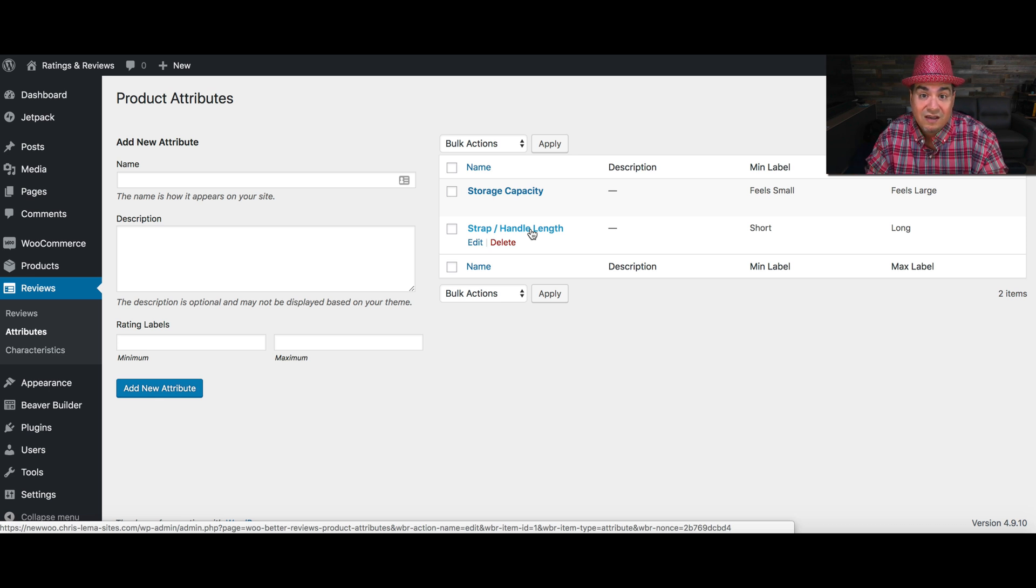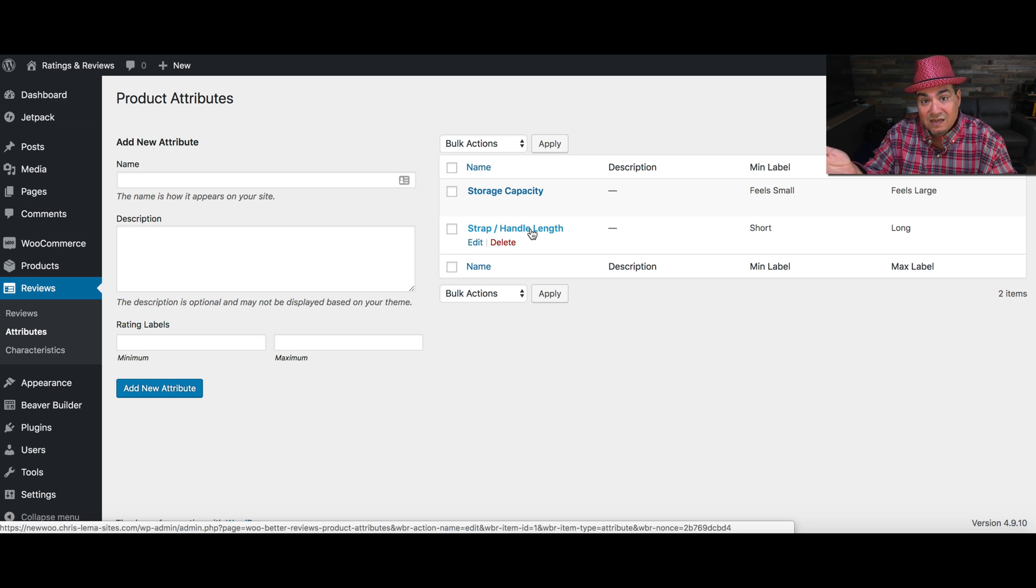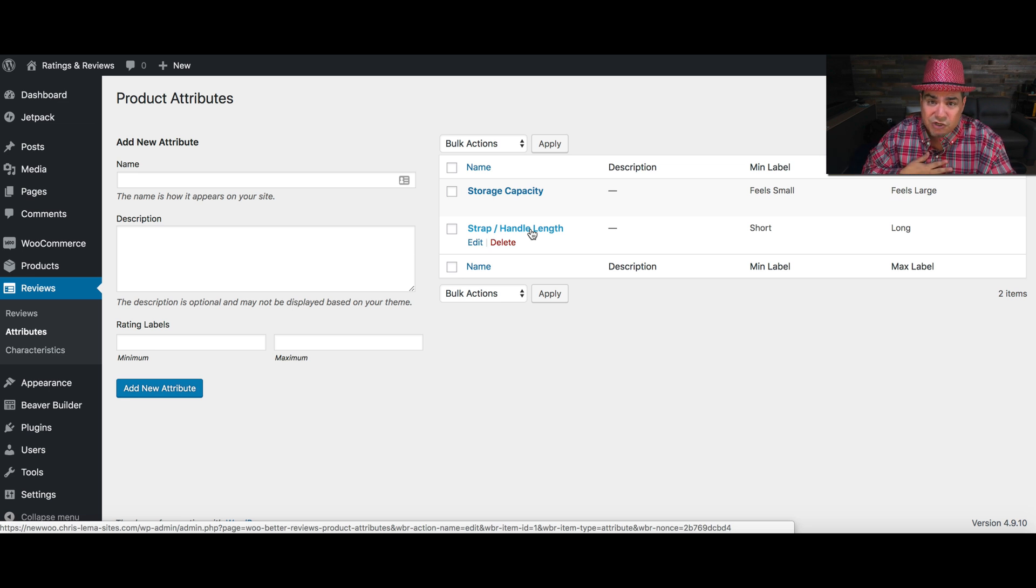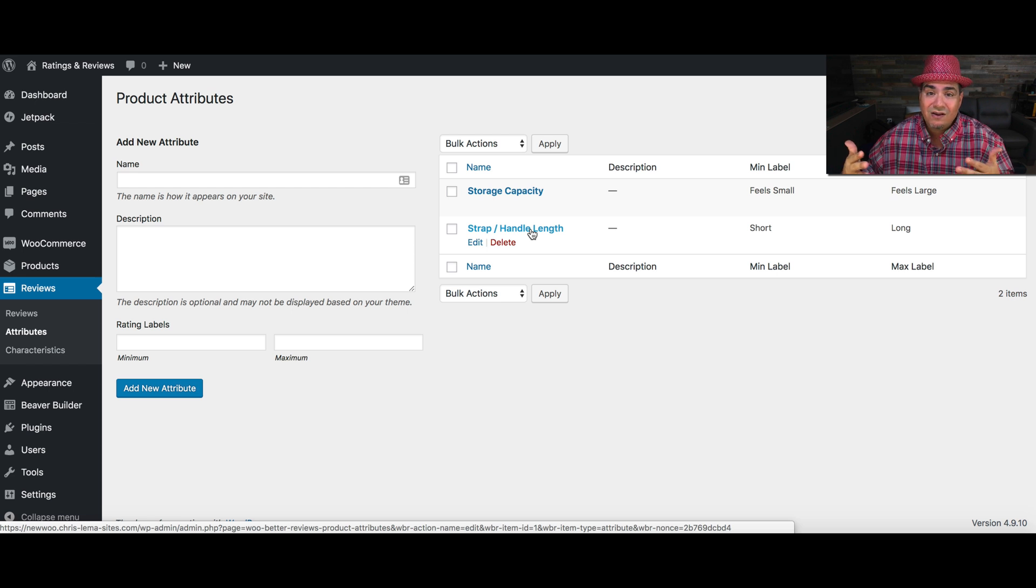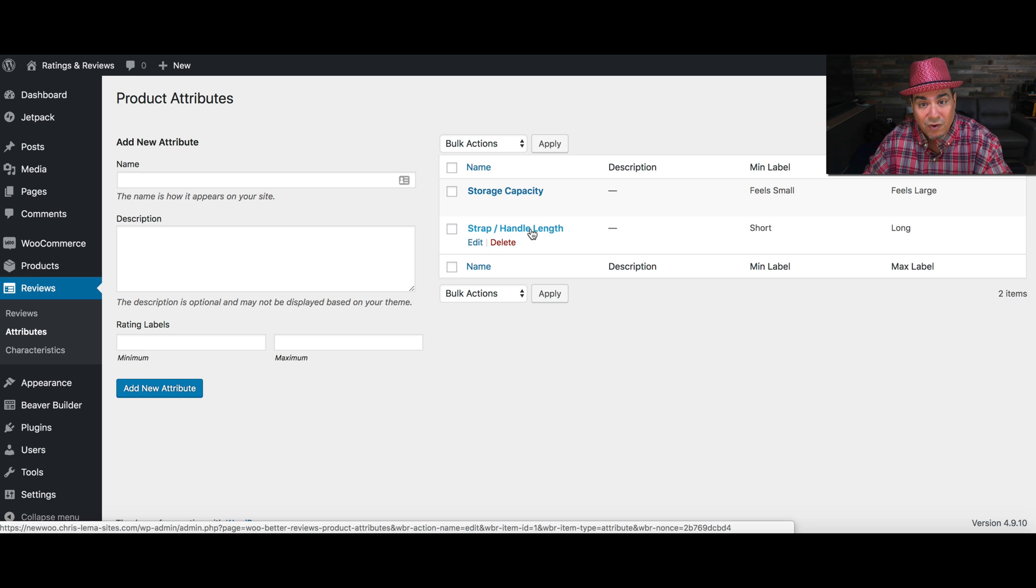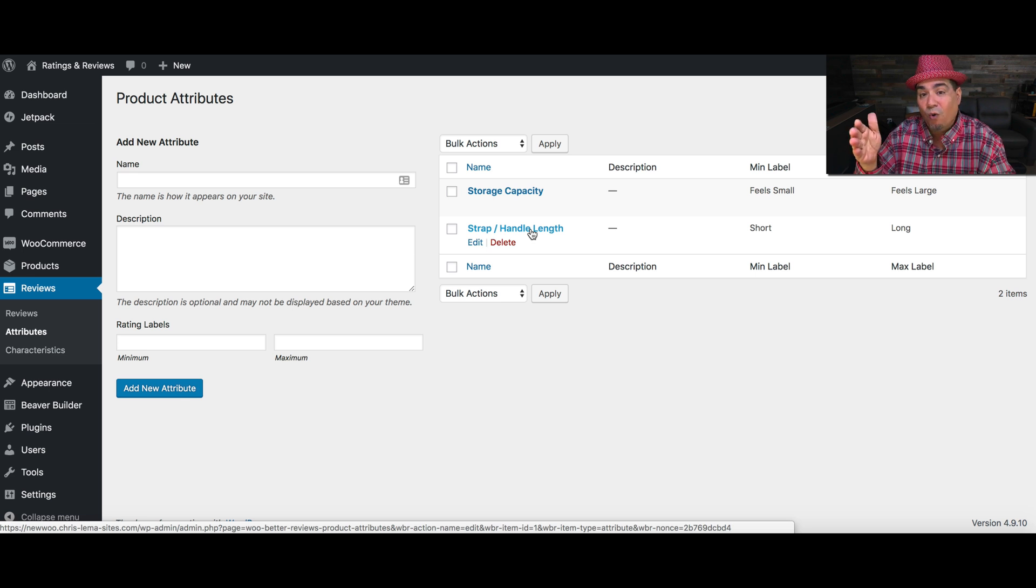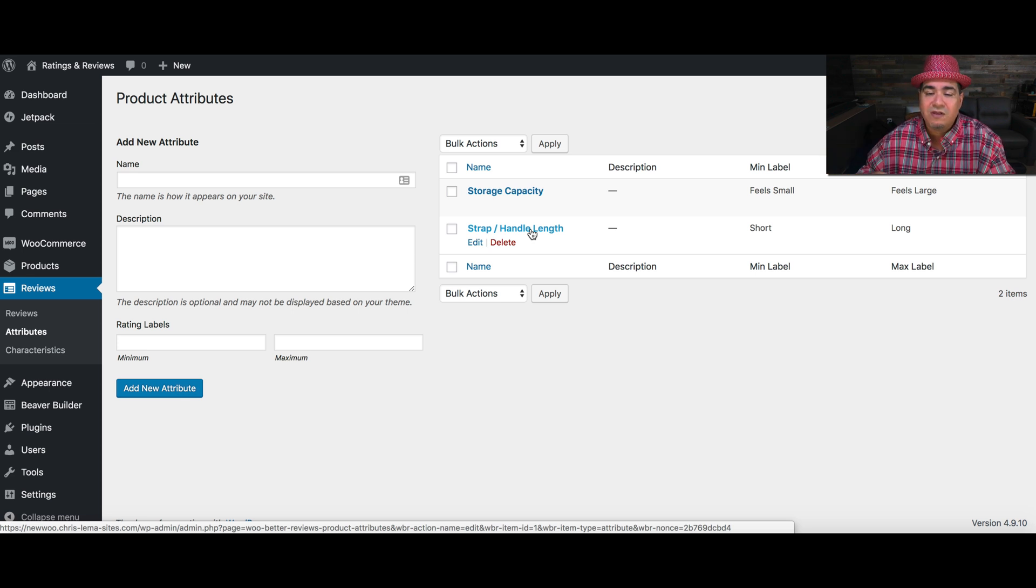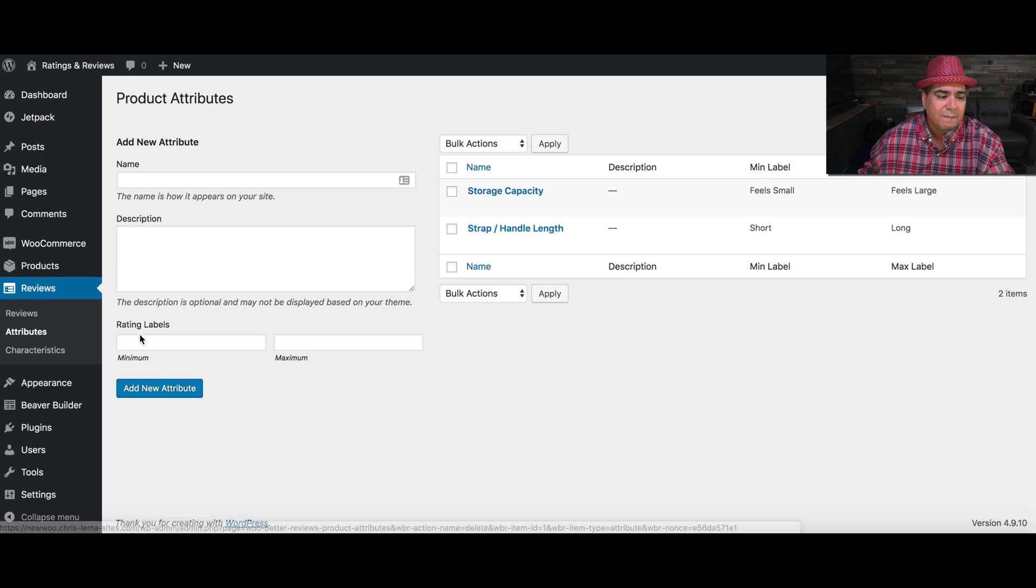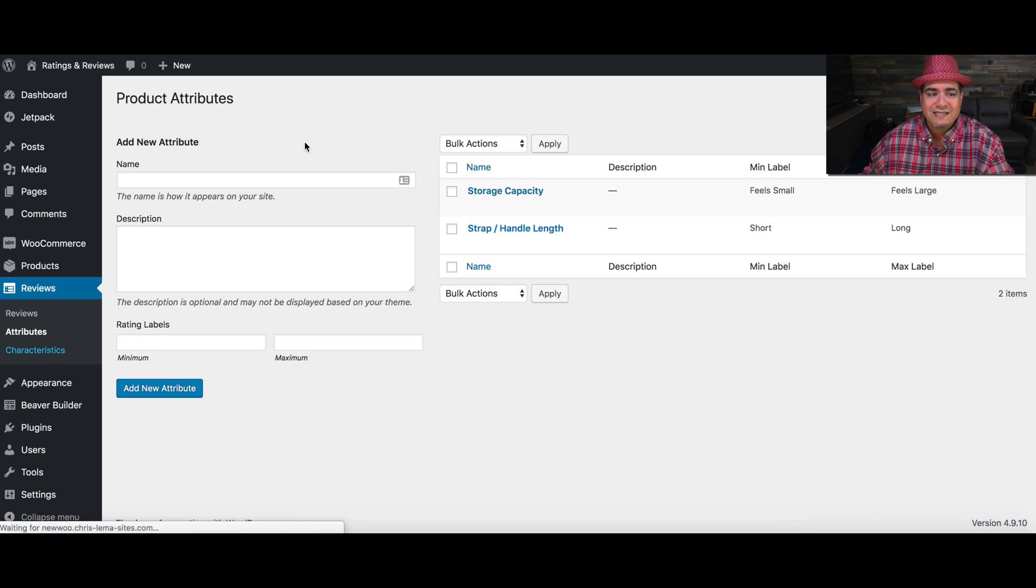So that when a customer's going to look at a product, they can see it runs small or large. I don't know if you've ever bought t-shirts or tennis shoes or anything else. Being able to know from customers who have already purchased it whether it runs big or small can be very valuable and helpful.